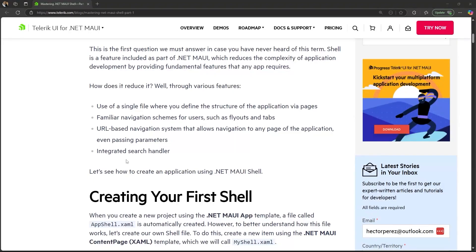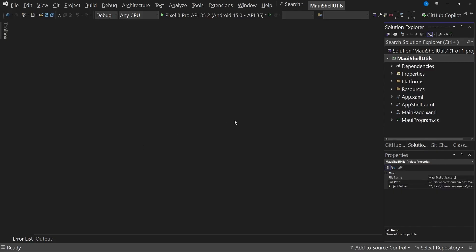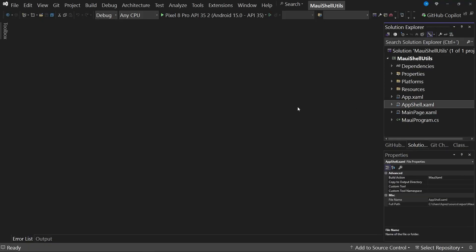Let's see now how we can use shell. For this, I have created a completely new and clean project. I have only added some packages that I will need throughout this video and in some upcoming videos. As you can see by default, any .NET MAUI project creates a file called app-shell.xaml. However, to better experience the process of creating this type of page, we are going to create a new shell page from scratch.